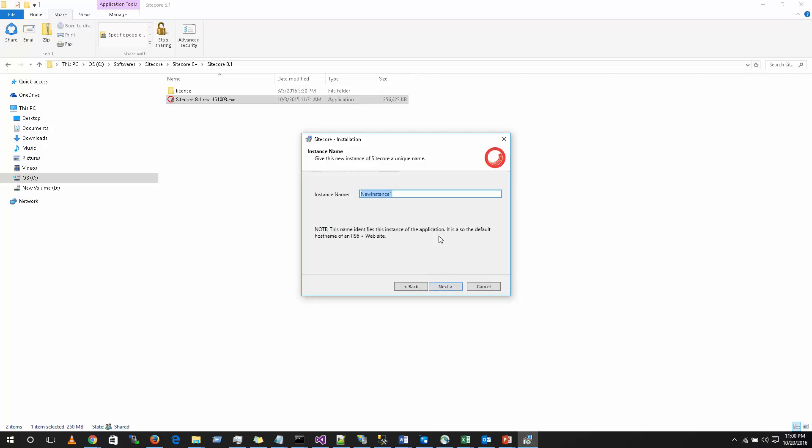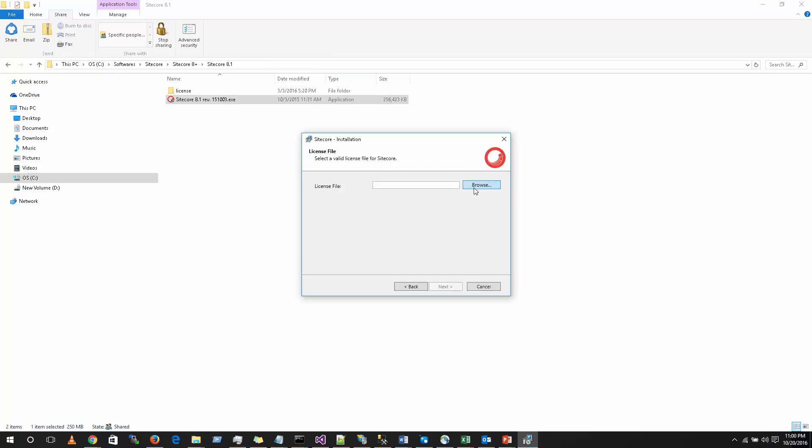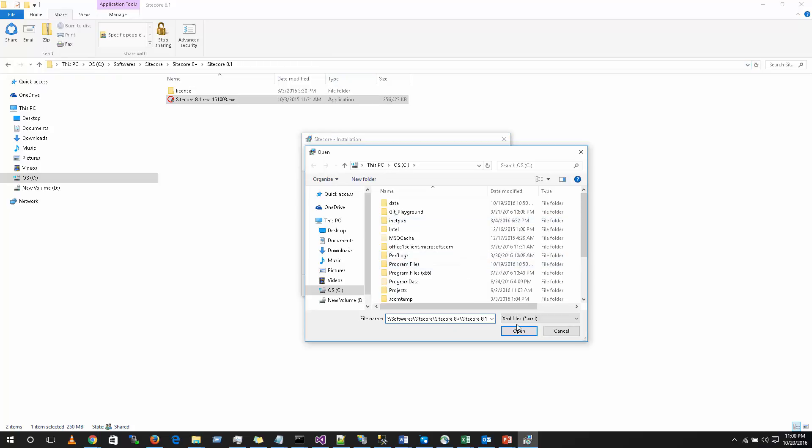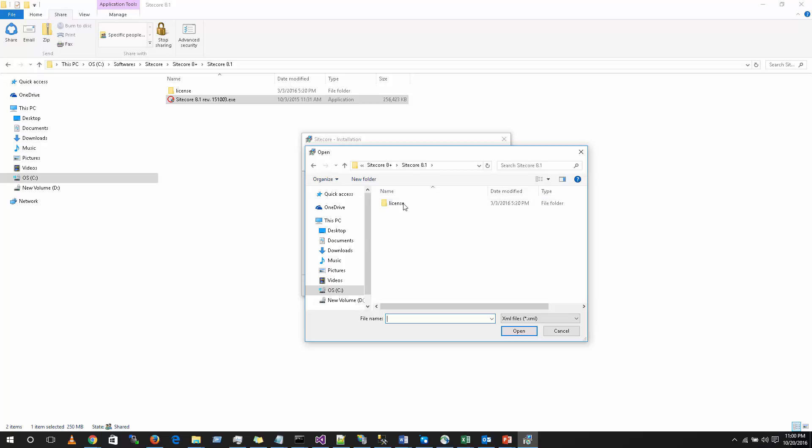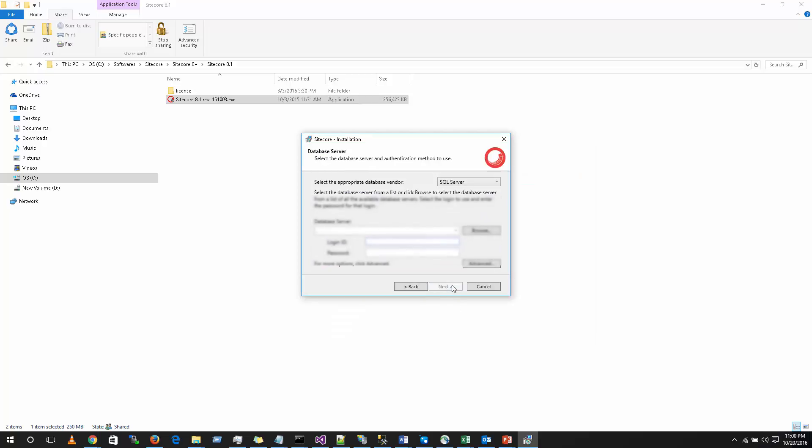Here it will ask you the instance name. This is nothing but an application name itself. I am going to give sampleMVCApp. Click on next. Now it will ask you for the valid license file. I am actually going to select this license.xml. Click next.